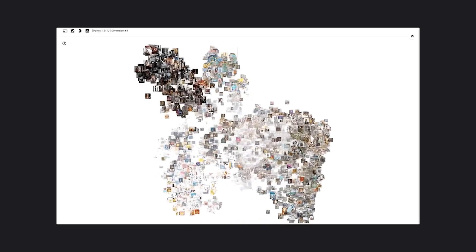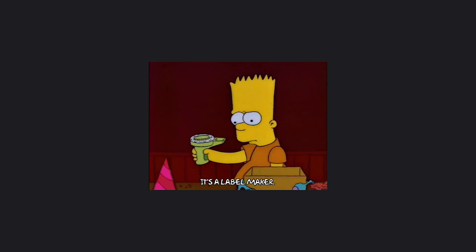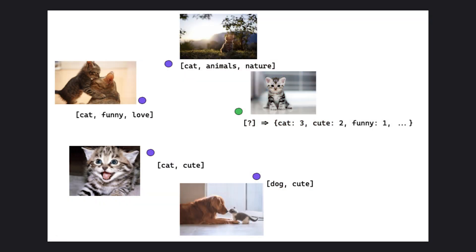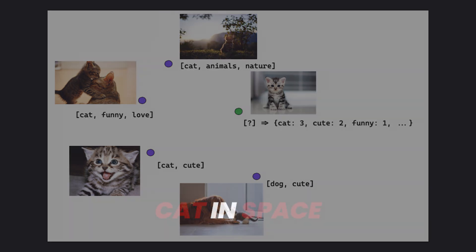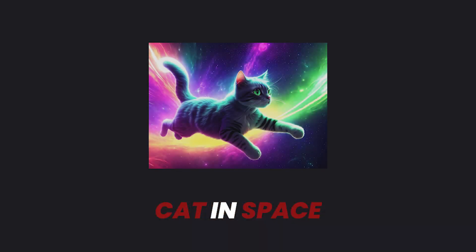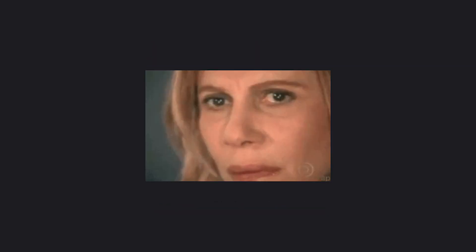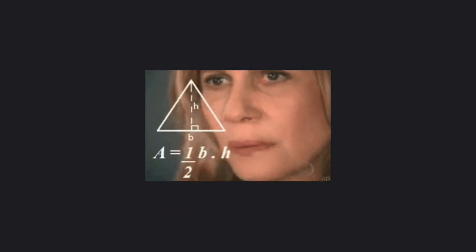The classifier model needs to be trained separately on a large dataset of labeled images so it can accurately recognize different categories. During generation, it will help control what the user wants by guiding the Stable Diffusion model accordingly. This can be complex and resource-intensive.